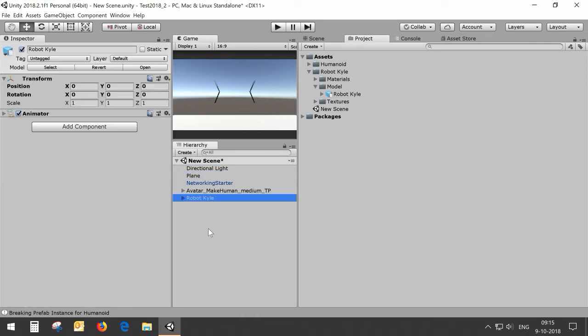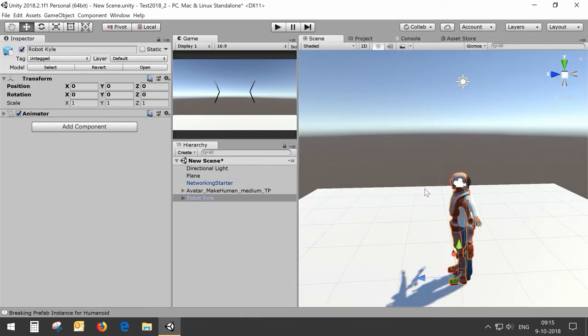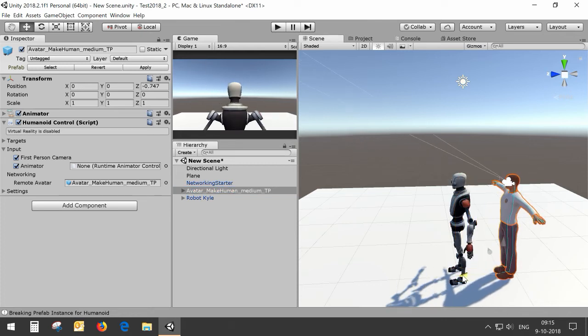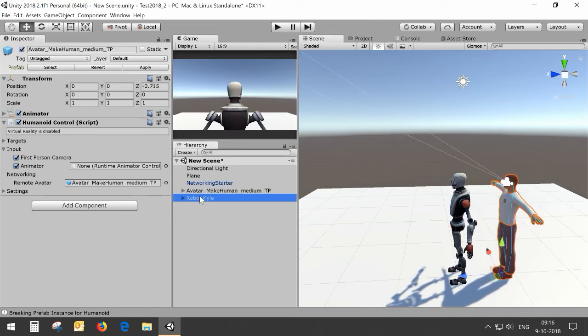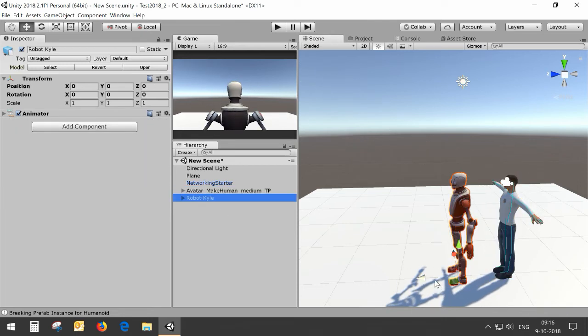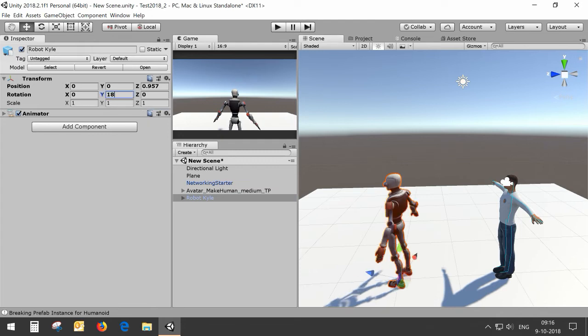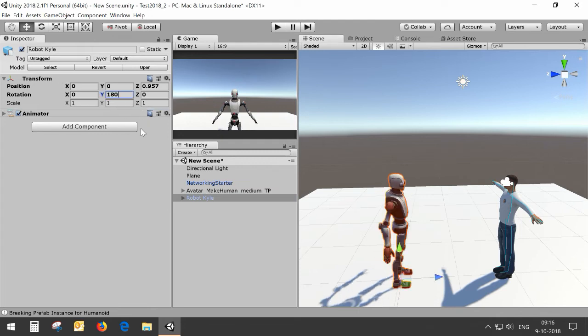I drag it into the scene. They are on the same spot right now so I put this one back and RobotKyle will face my other avatar.